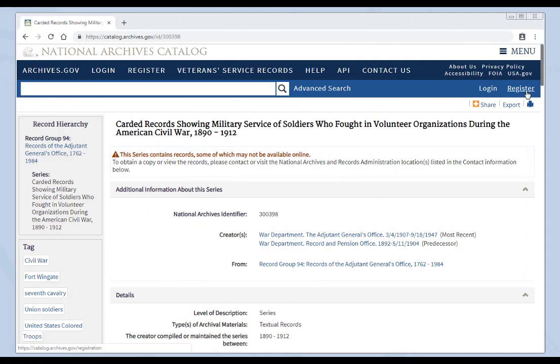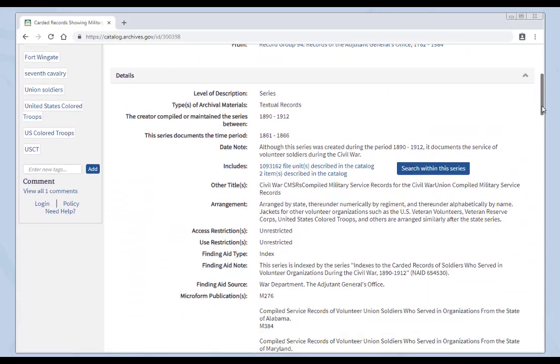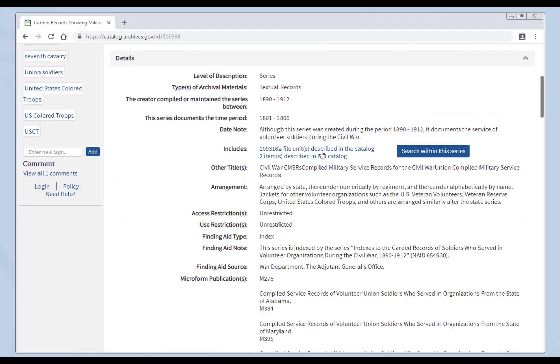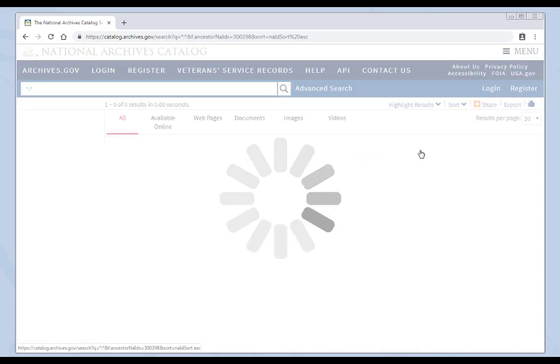Some series or file units are too large to manually scroll through all the records attached to it. Often, you may know a name or a topic that you'd like to search for within these records. In this case, you can do a search within. If you slide down in the record, you can see that this series has over 1 million file units described in the catalog. In order to search through these 1 million plus records, click on Search Within the Series.